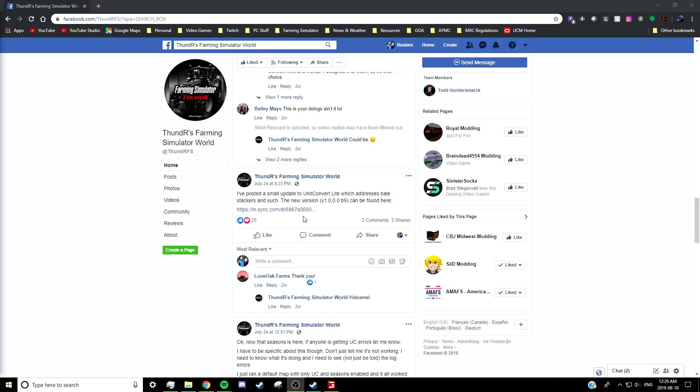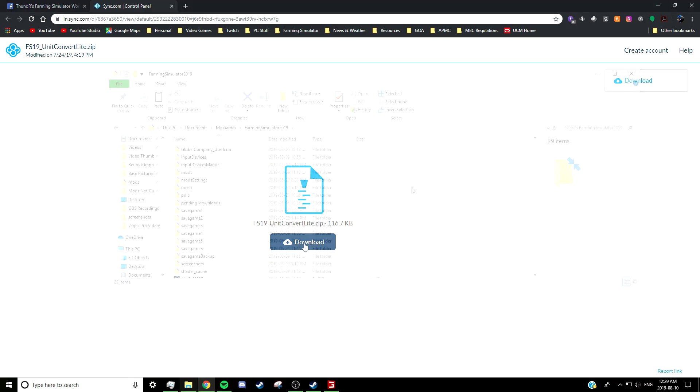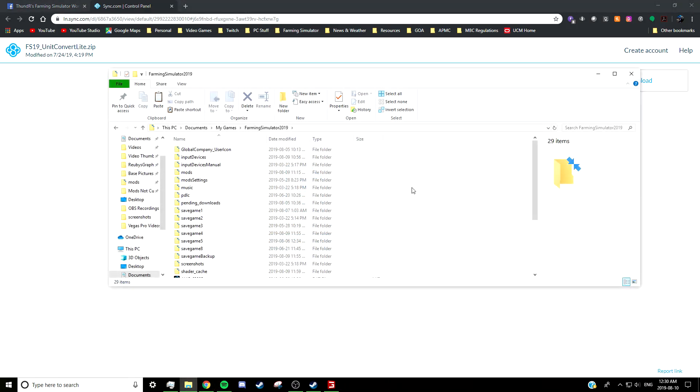Thunder has been updating this mod fairly frequently, so I wouldn't be surprised if by the time you see this video there's even been another update. But of course, always keep in mind that these people do have real lives too, so we can't expect them to be coming out with updates all the time. So if you click the link to download the mod, you'll be taken to this page—just download the mod, put it into your mod folder, and then comes the fun part: trying to customize it.